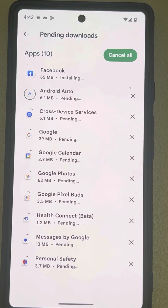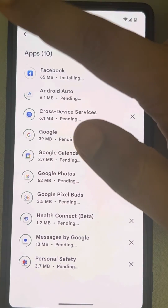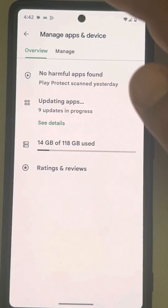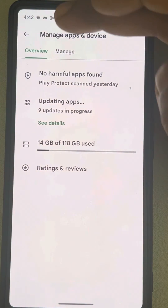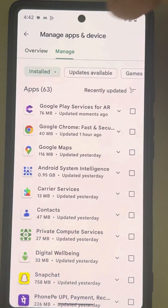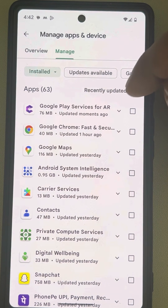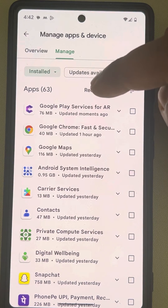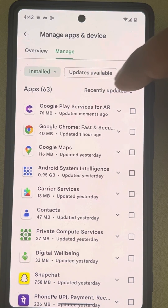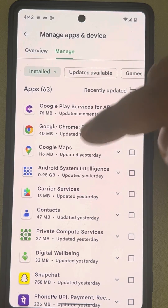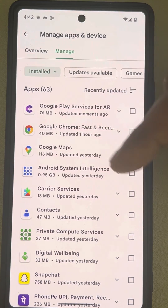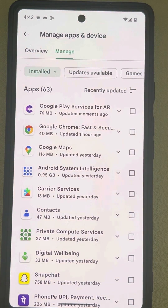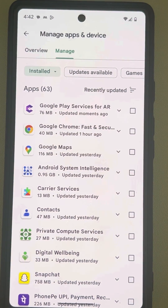Also, if you go back and tap on 'Manage', you can find the list of recently updated apps on your Android phone. That's it — please do like the video!